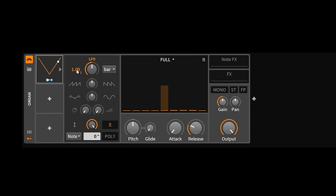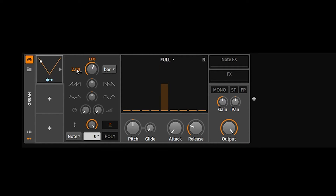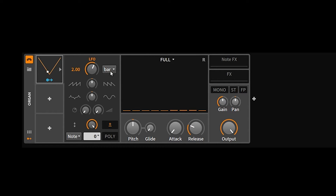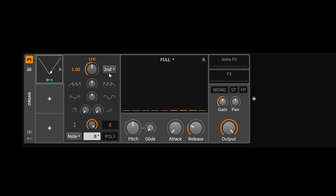So at bar with a multiplier of 1.0, the LFO is one bar long. If you set the multiplier to 0.5, the LFO cycle becomes two bars long. If you set it to 2.0, the cycle is half a bar or a half note. Using these numbers together you can create pretty much any LFO speed you want. Let's set it back to 1.0 and go with half note.